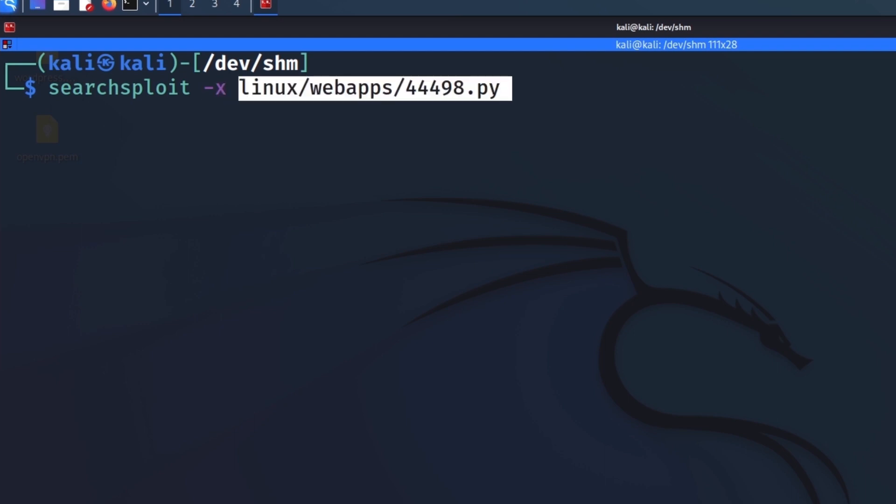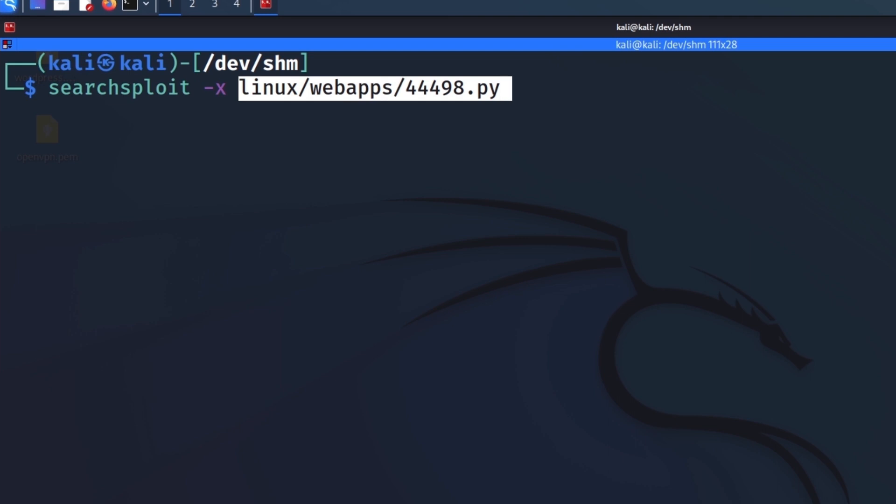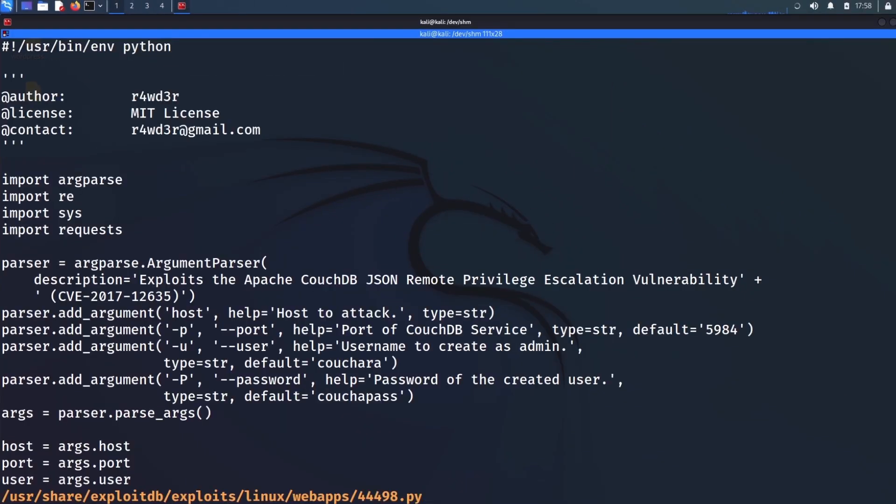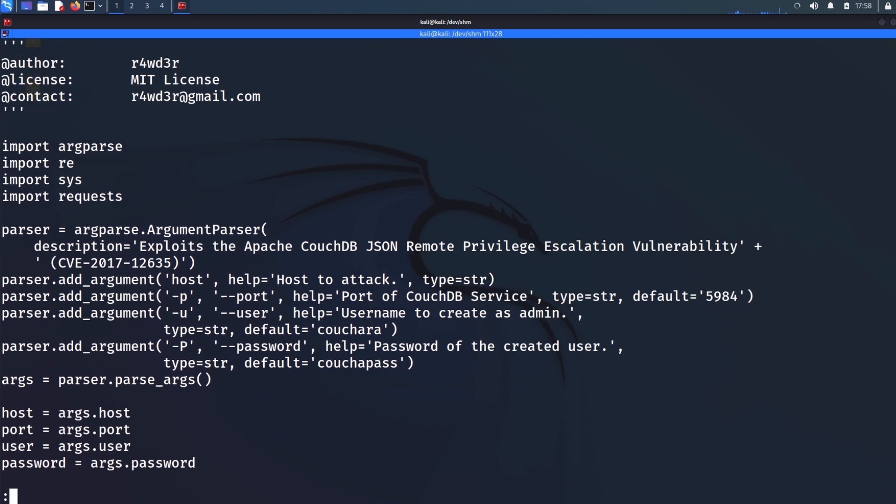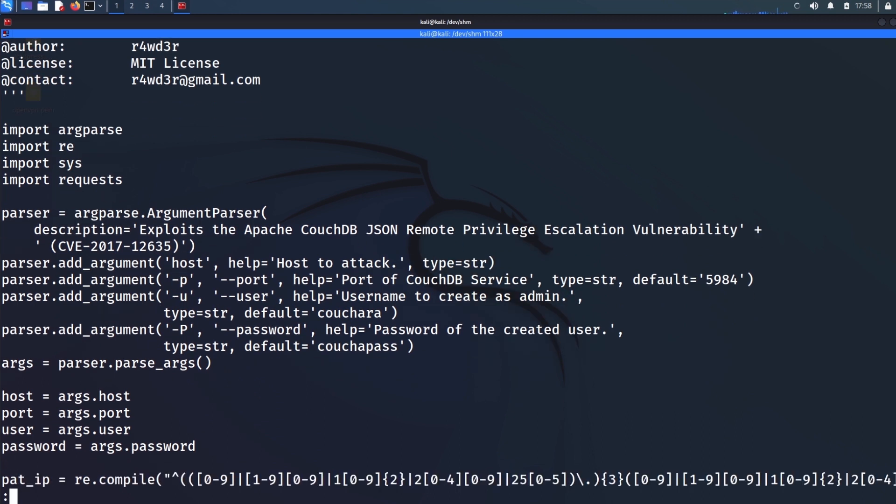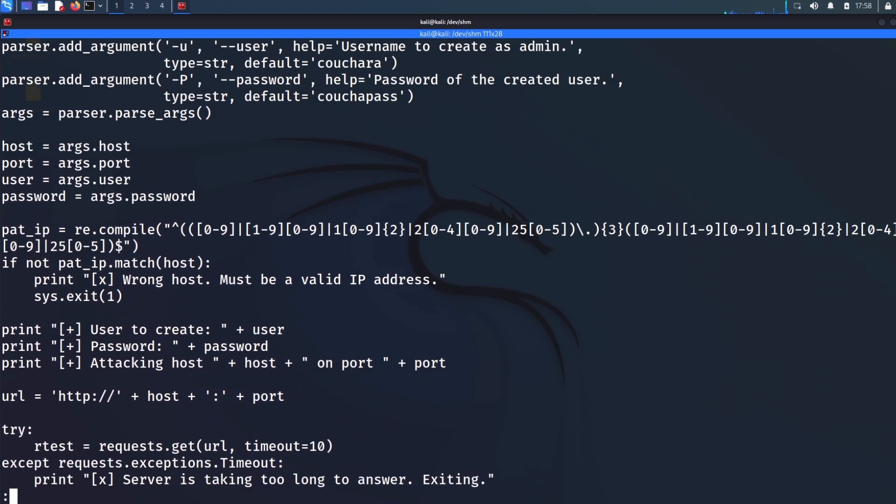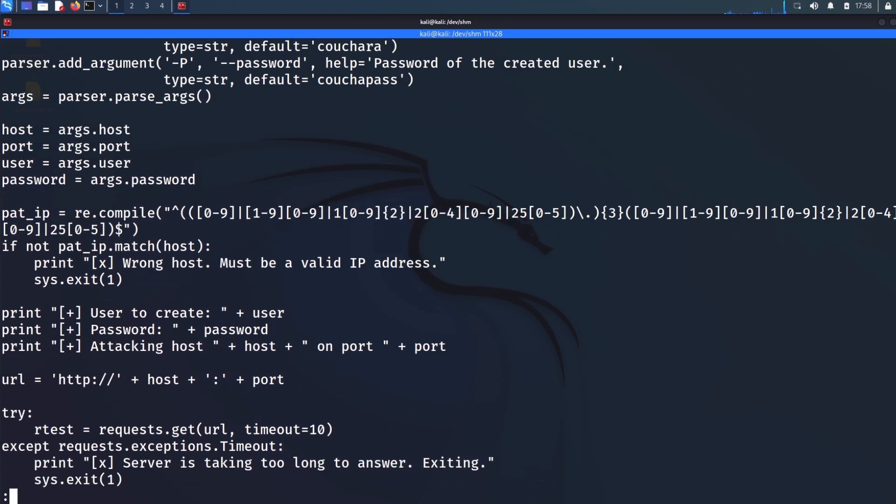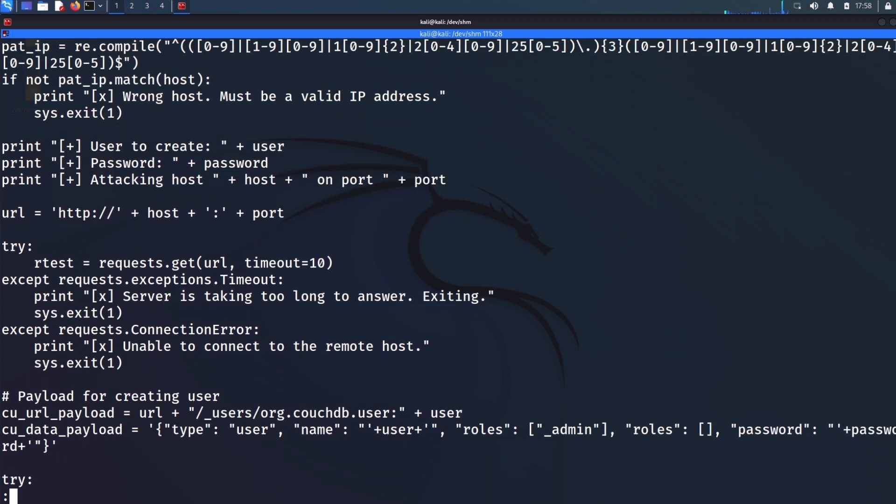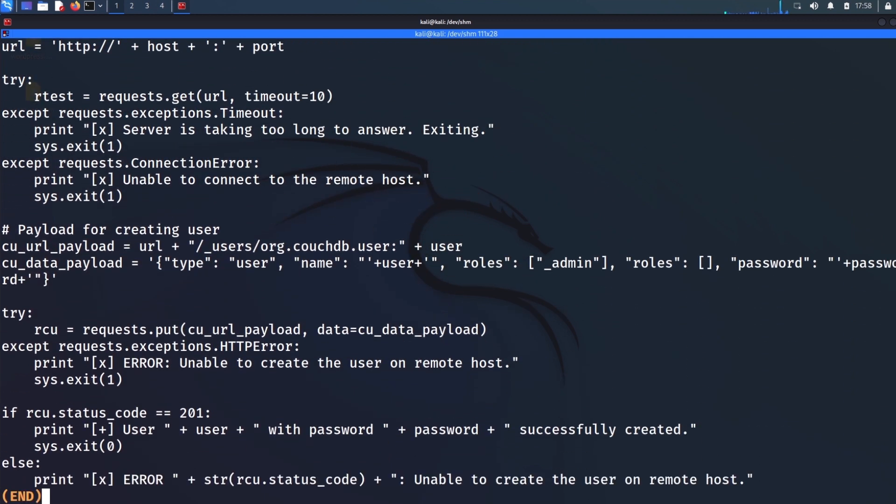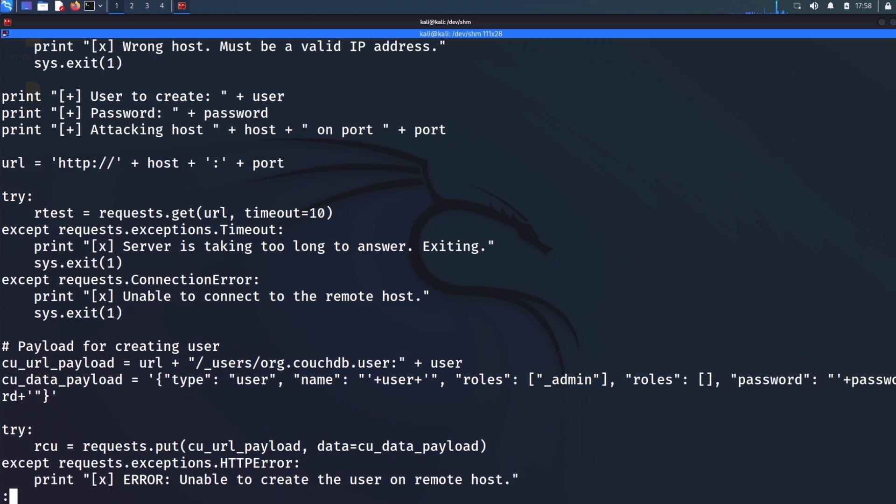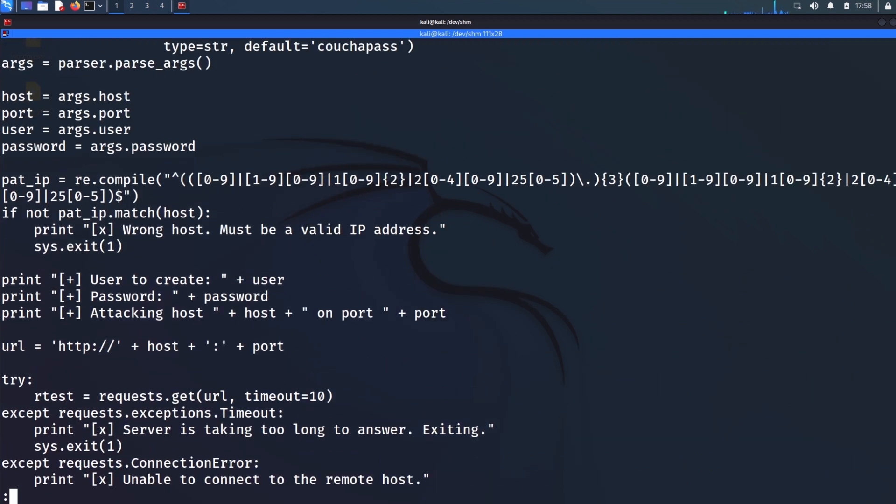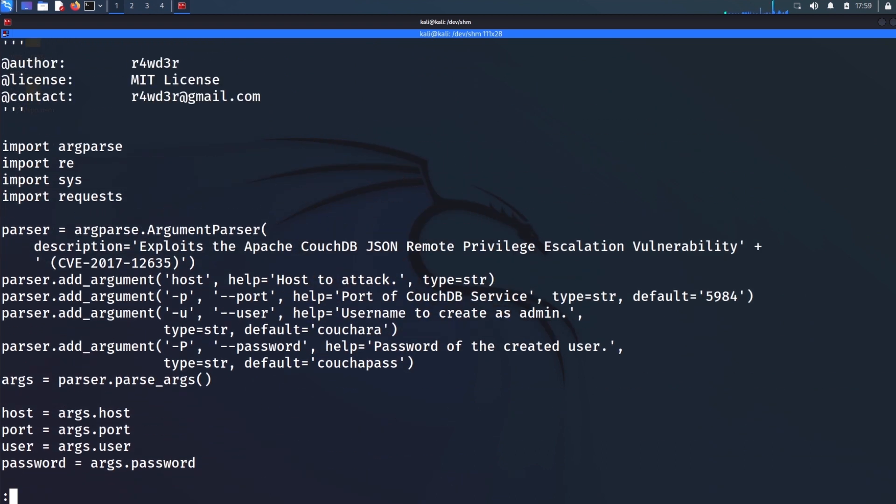But you're going to use this path. So I'll use searchsploit -x, and then that path that I copied, press enter. And now I can take a little preview of the actual exploit. And I can see, make sure that this is what I want to use before I copy it to my current directory.